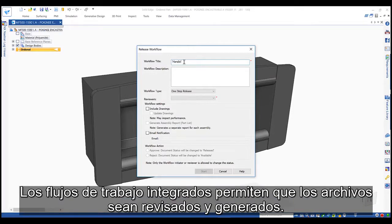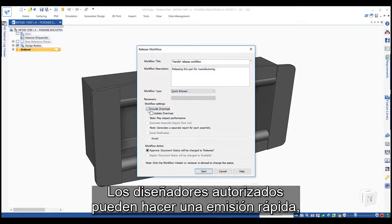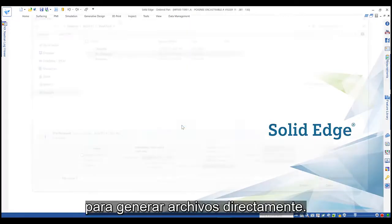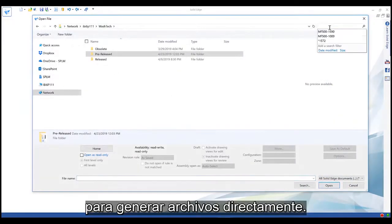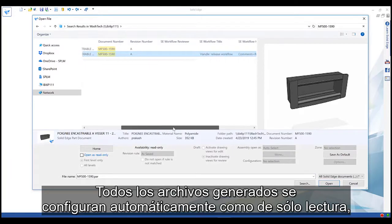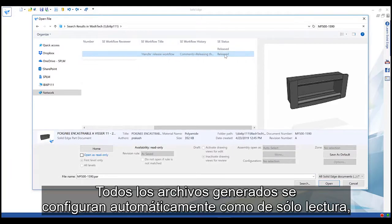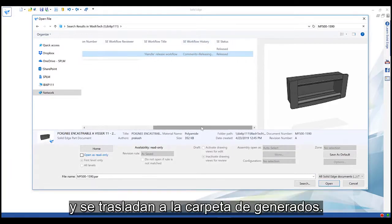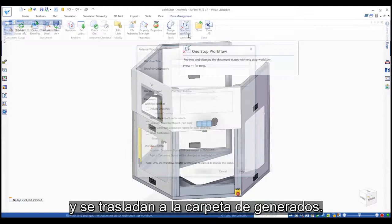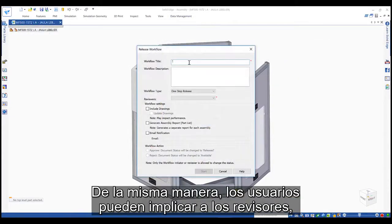Built-in workflows allow files to be reviewed and released. Authorized designers may perform a quick release to directly release files. All released files are automatically set to read-only and moved to a released folder.